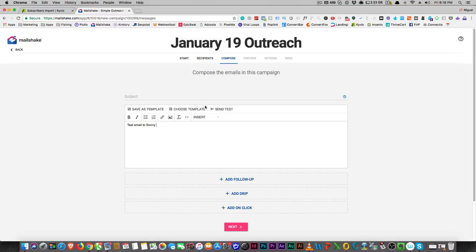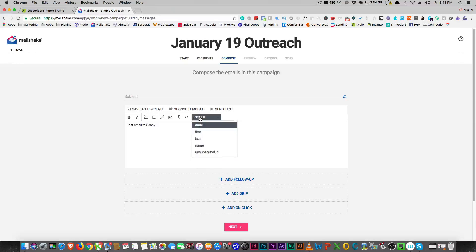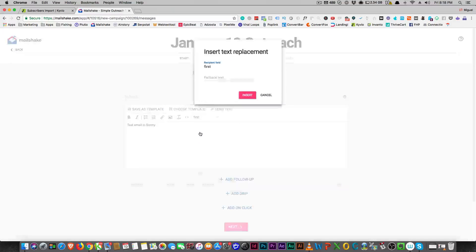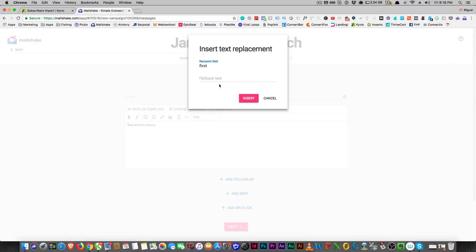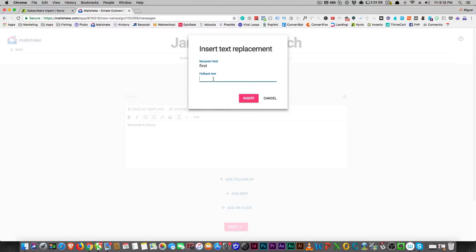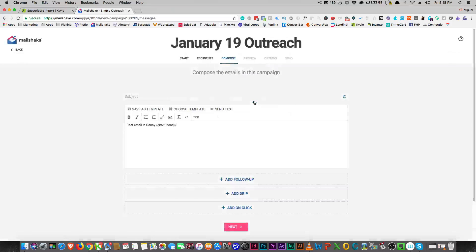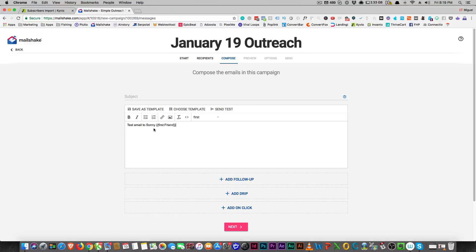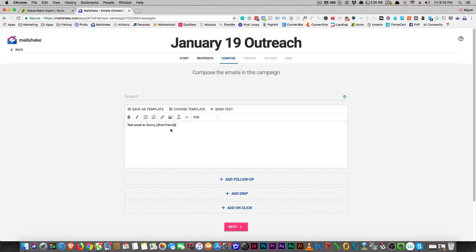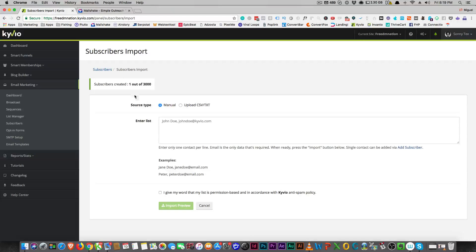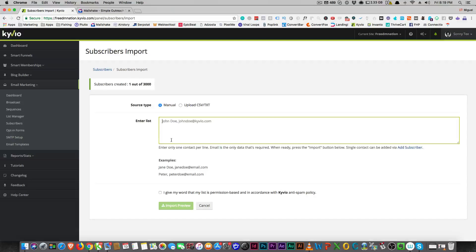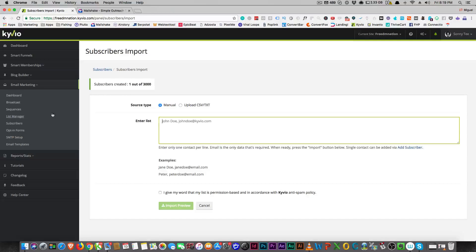And you can also say that I want to insert the first name or last name, so you can say the fallback text would be 'friend'. You could insert that and say 'hey first name,' and then the fallback would be 'friend' right there. You do have the ability to do the same thing here in Kyvio.